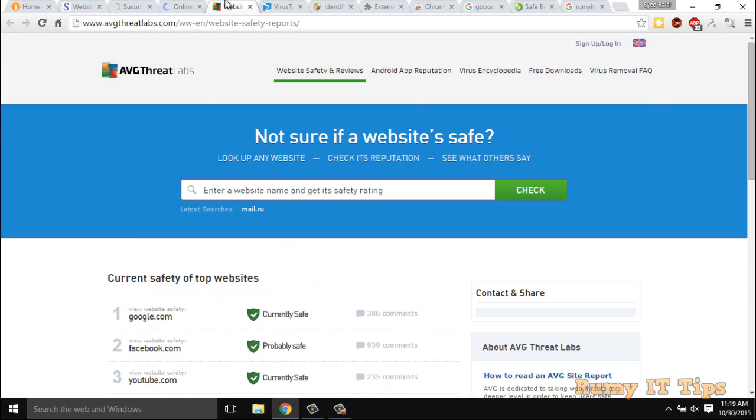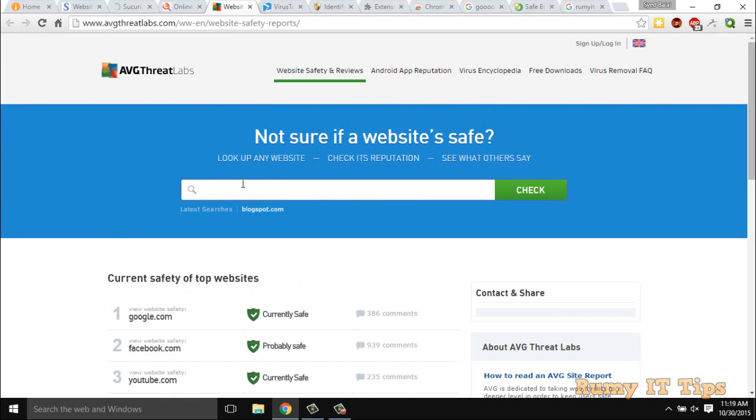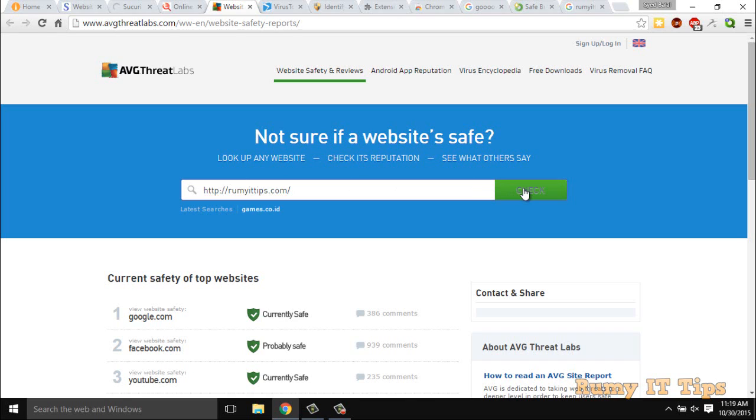And fourth one is the AVG ThreatLab scanner. This one is also finding if this particular URL is safe or has virus or not. You have to just enter your URLs here. I just want to show you all the options that are available.